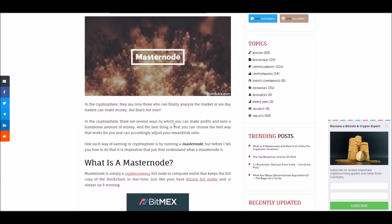There are several ways in which you can make profits and earn a good amount of money. The best thing is to choose the way that works for you and adjust your reward-to-risk ratio. I'm doing this as part of my series on how I'm surviving the bear market using trading bots and masternodes - trying to get maximum reward with minimum risk. Masternodes are a really good way because it's like mining, but you don't have to use the electricity - better for the environment.